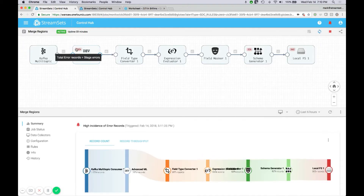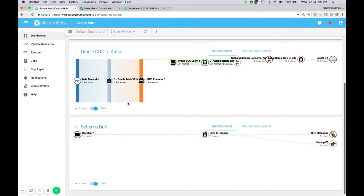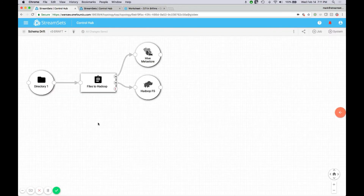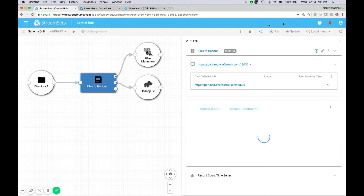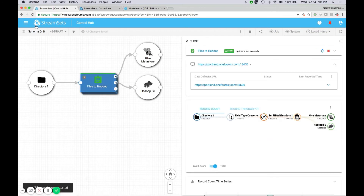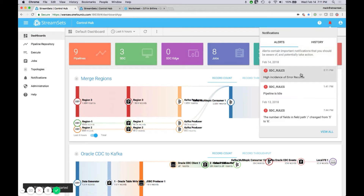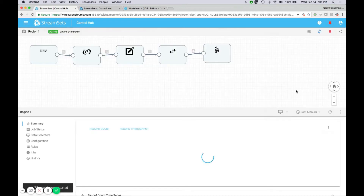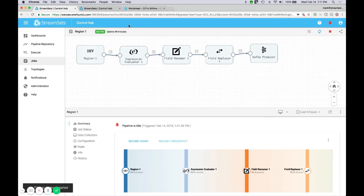Up here are aggregated alerts across the entire set of pipelines and topologies across the enterprise — things that are being monitored. We have notifications such as a high incidence of error records. Going directly to that pipeline, someone has dropped some advanced ML functionality in here that does not appear to be working correctly — a lot of errors are coming out of that stage. We also have an idle pipeline alert — it's the region one pipeline.